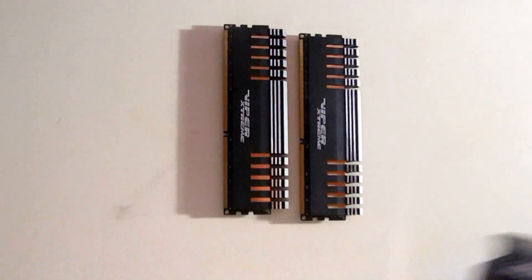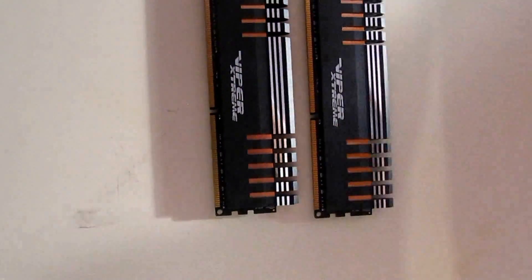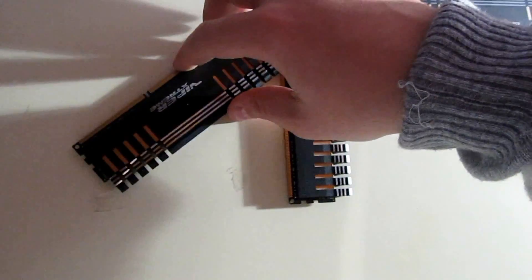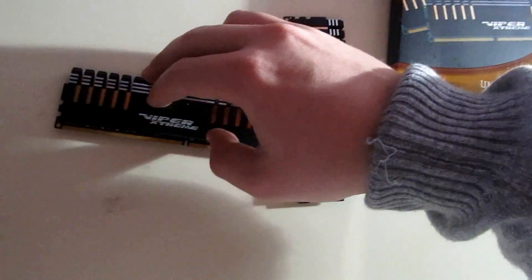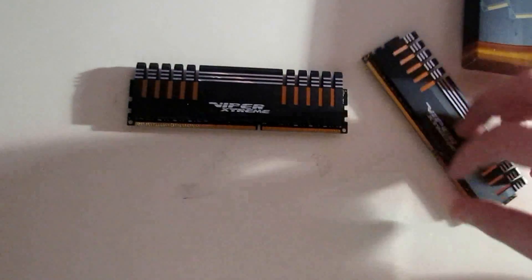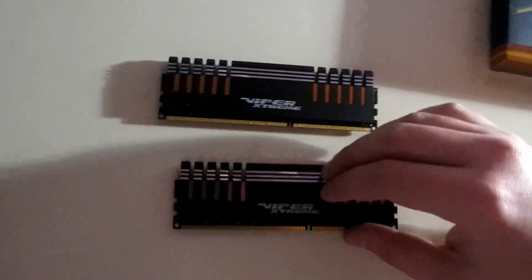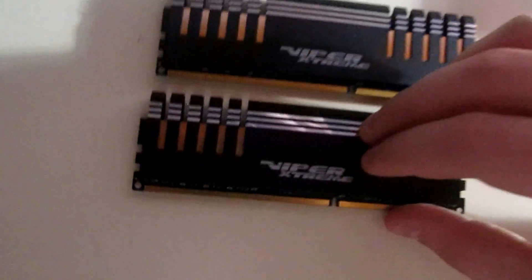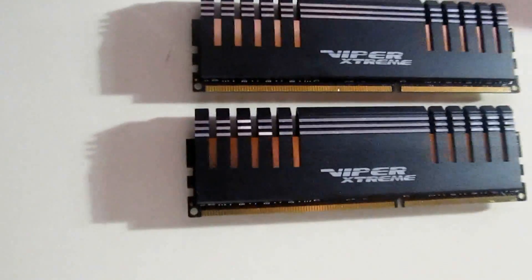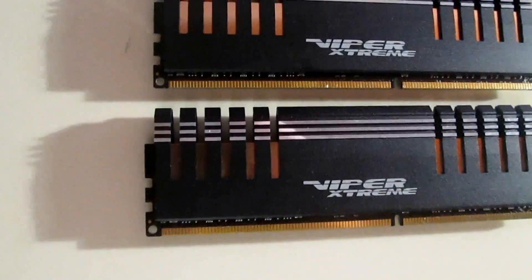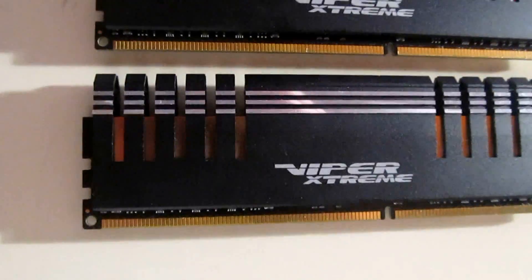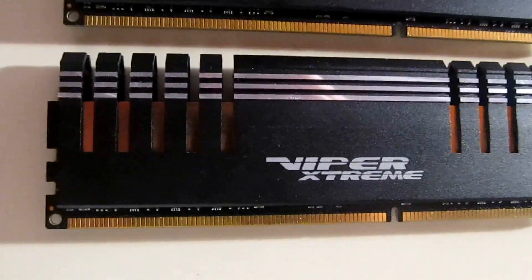As you can see, you get a pair of two modules. Each of those is 4GB, which is a total of 8GB. These are also DDR3.